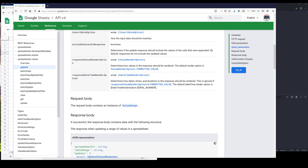Hey, how's it going, guys? So from the last lesson, we learned how to create a new Google Sheets file using the Google Sheets API. In this lesson, we're going to learn how to write data. Before we dive into the tutorial, I want to go over some of the terminologies.